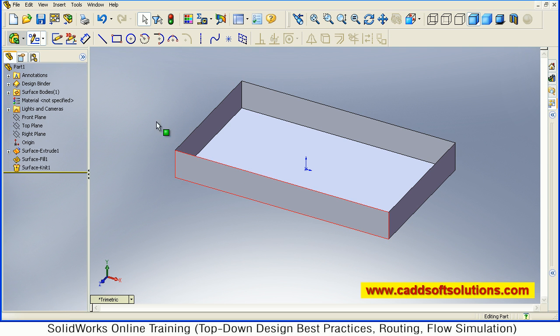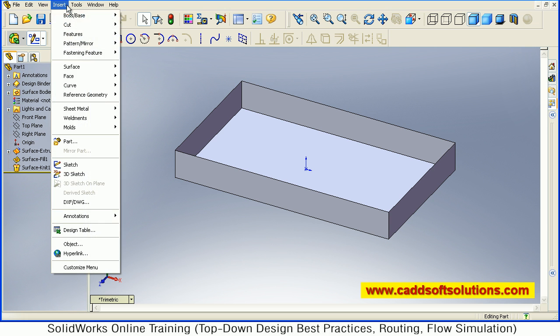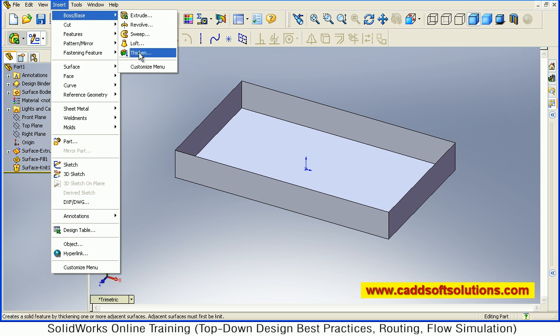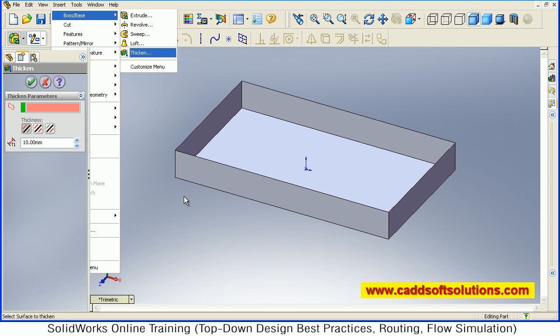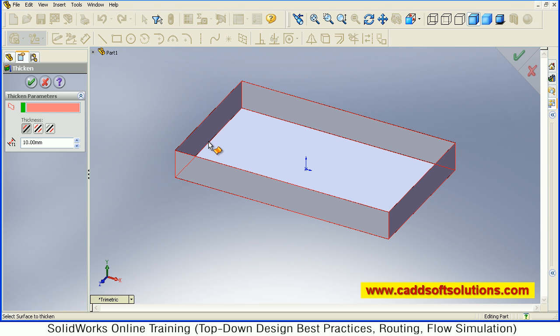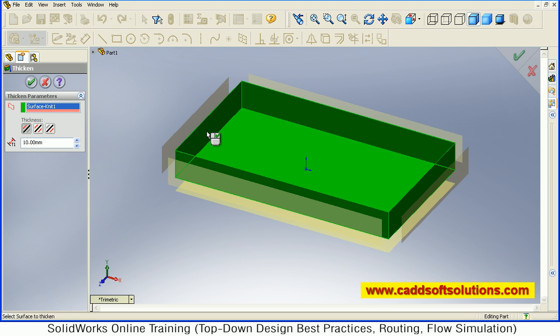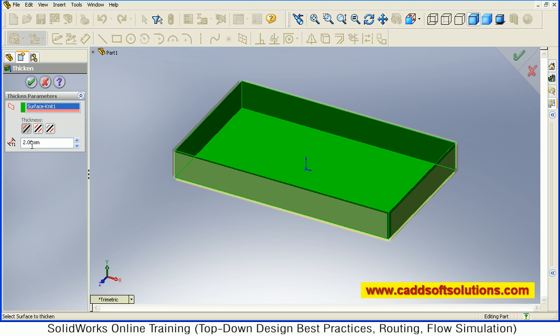After that you can convert this into a solid using Thicken. Just say Thicken, then select the surface. Then give here the thickness, how much you want. Suppose I want 2mm thickness.